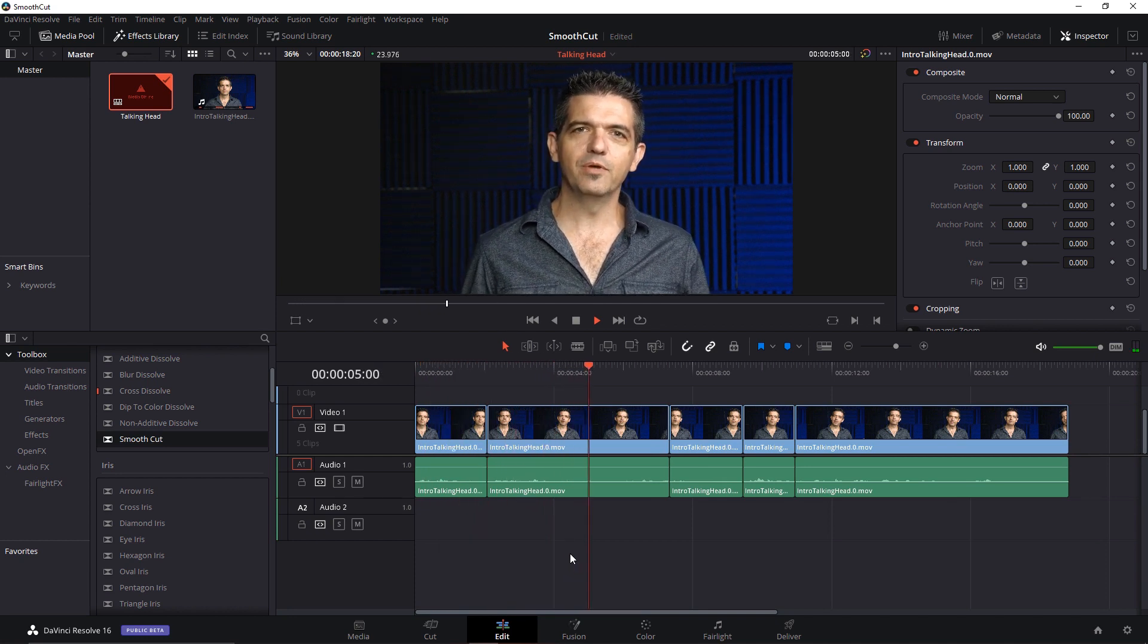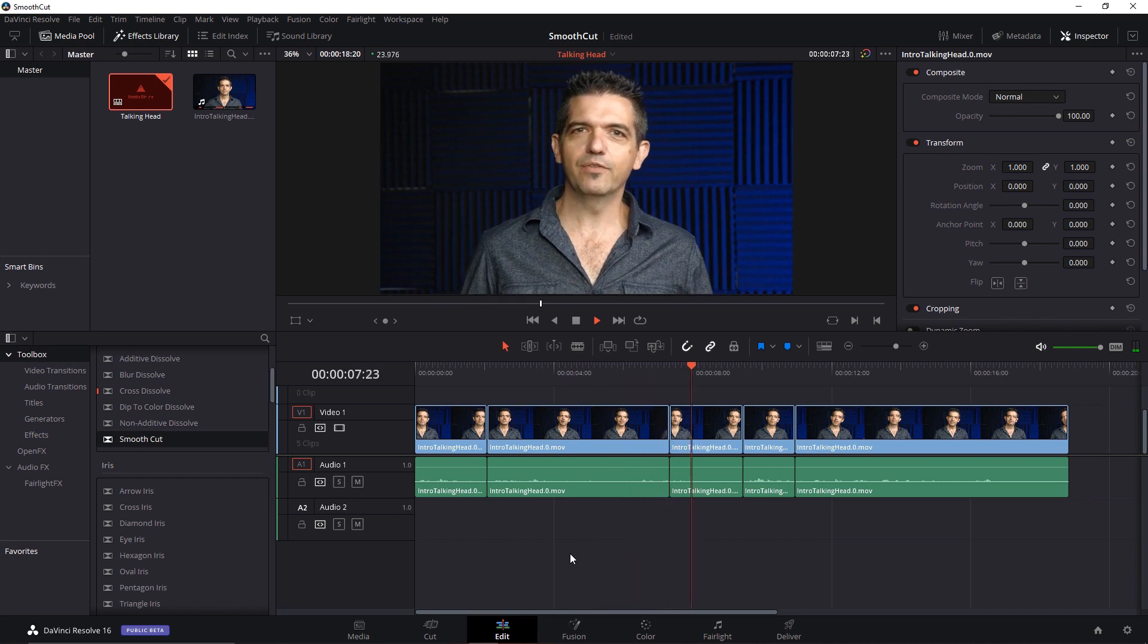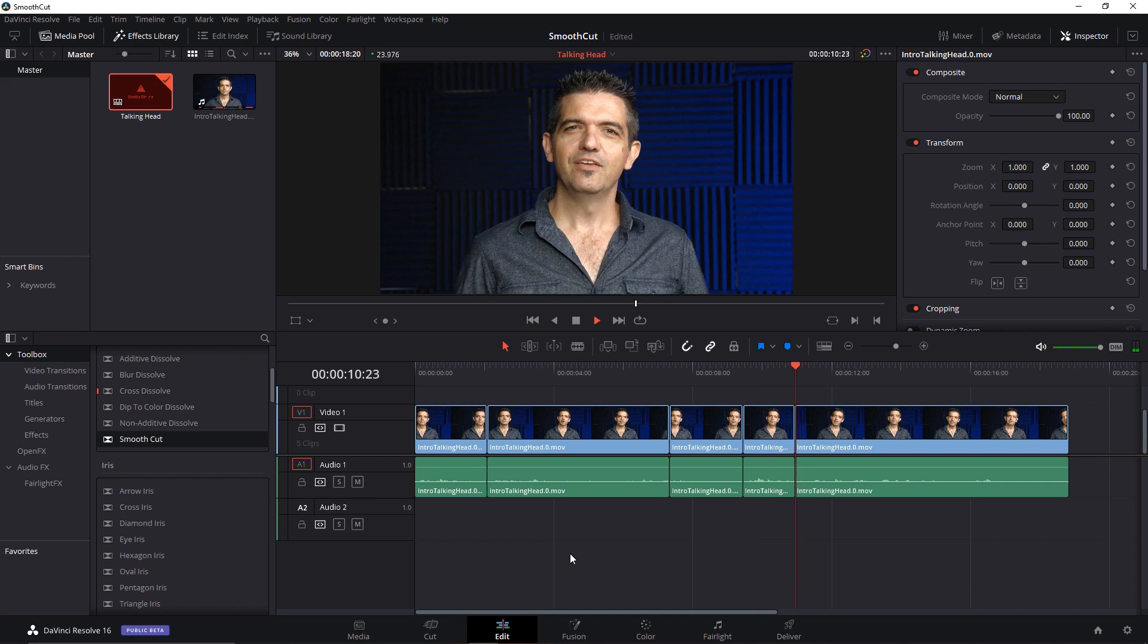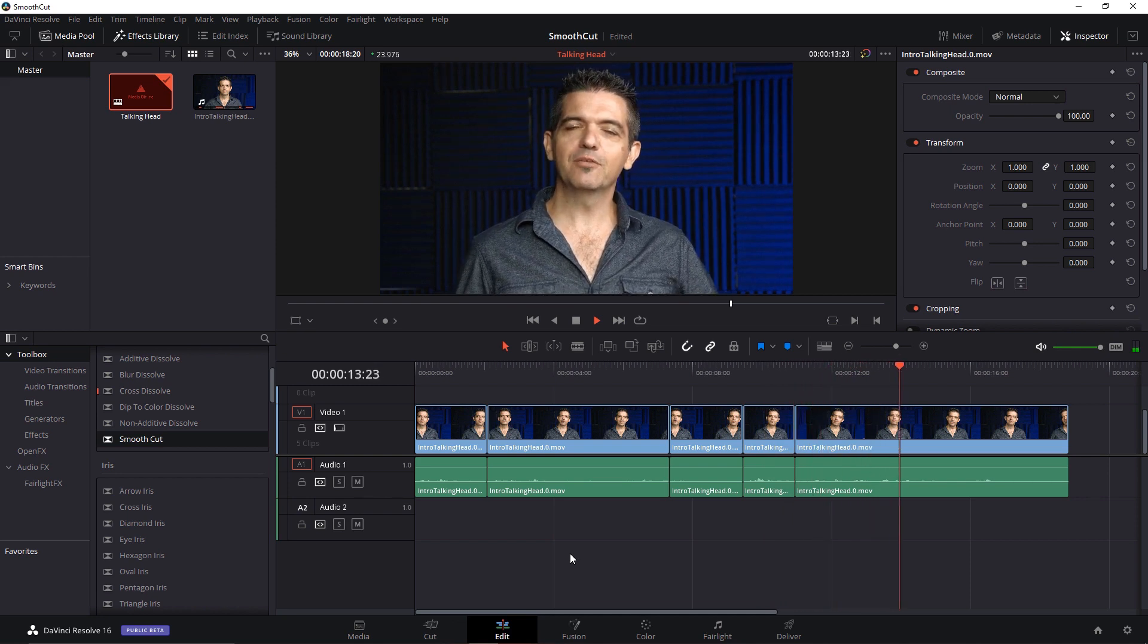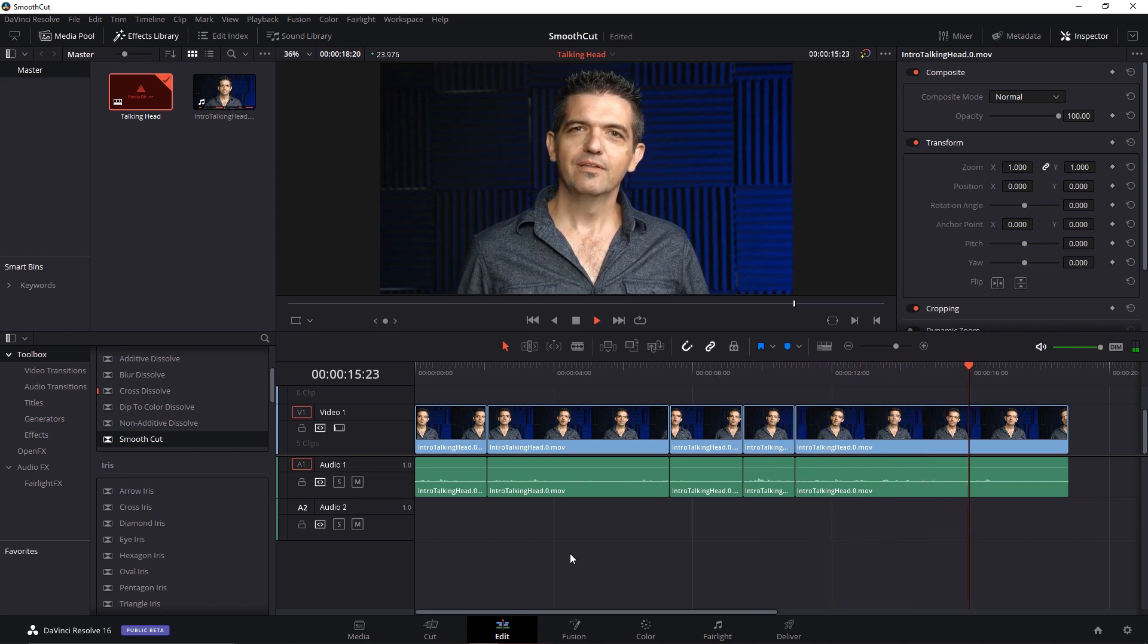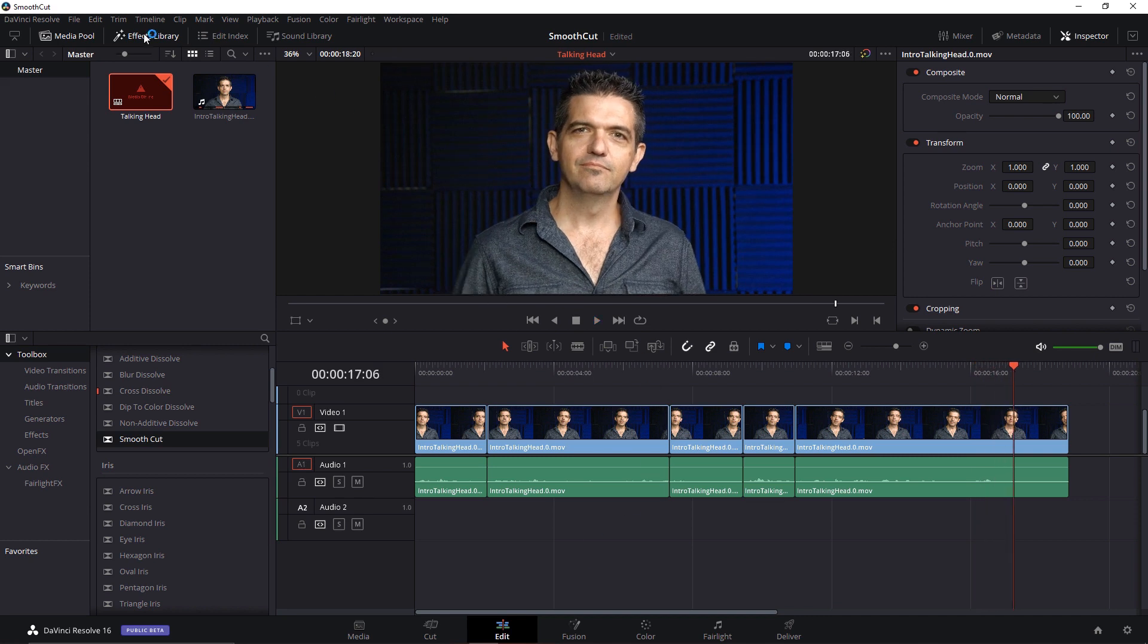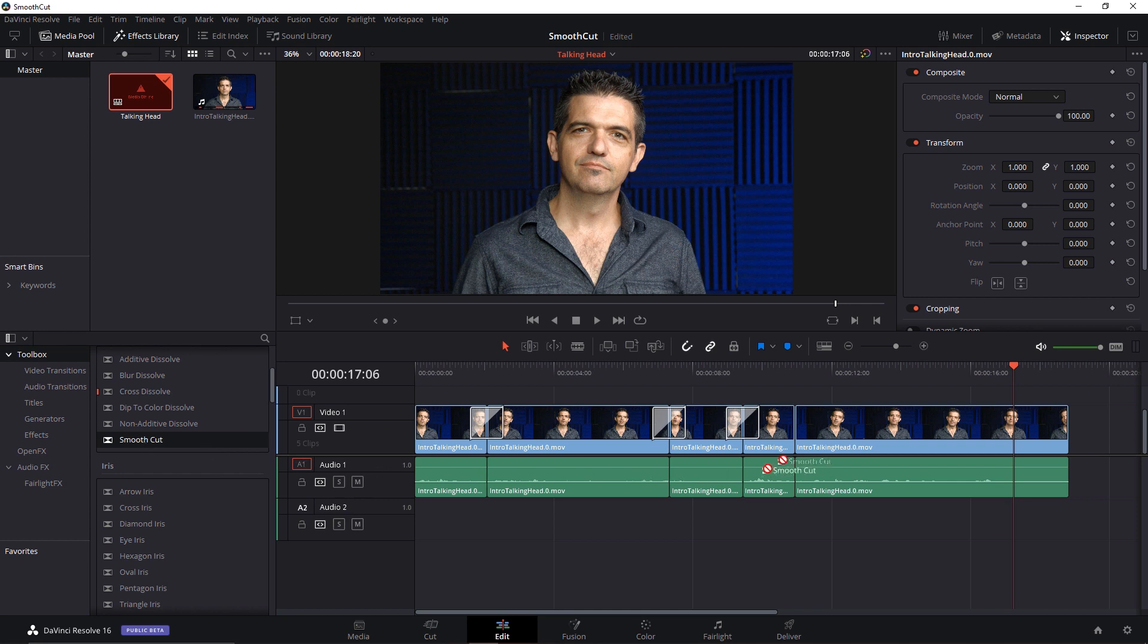But now we can see those jump cuts quite clearly, and that's a mess. So no one's going to believe that's a single take right now. Now if you're going for that YouTube show where everything's a jump cut, you're fine. But if you're not, you want to use what's called a smooth cut. Now in other applications this might be called a fluid morph or some other similar name, but the idea is it actually morphs between the two clips and it disguises the jump cut, and so it actually looks like continuous pieces of footage.